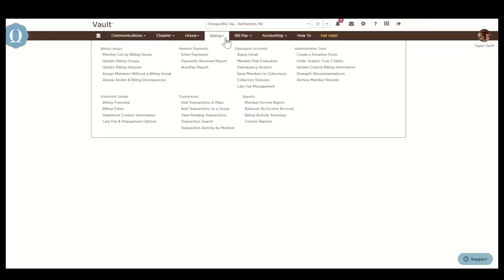There are two ways that you can add miscellaneous transactions to member accounts for t-shirts, events, fines, or whatever you need. Add transaction in mass allows you to create up to 15 transactions for multiple member accounts. Add transaction to a group lets you create transactions to a group of members all at once.